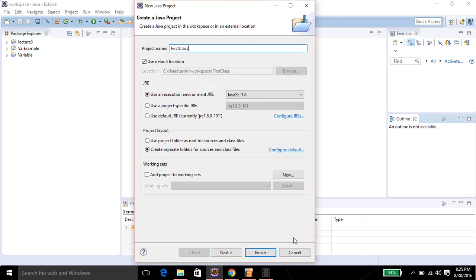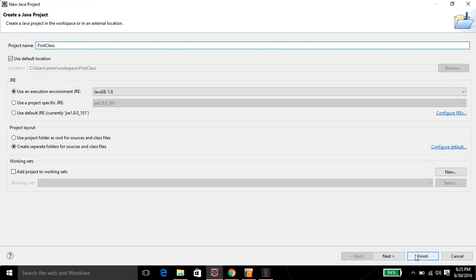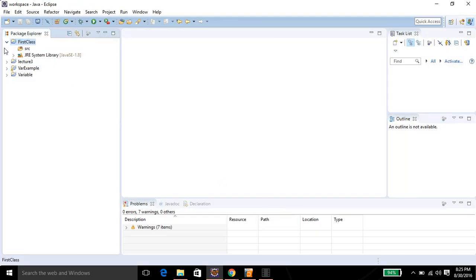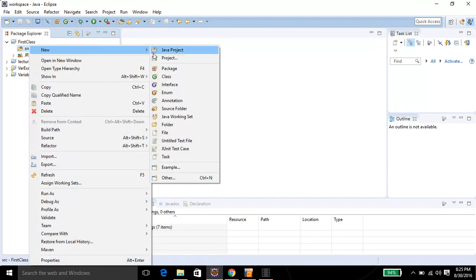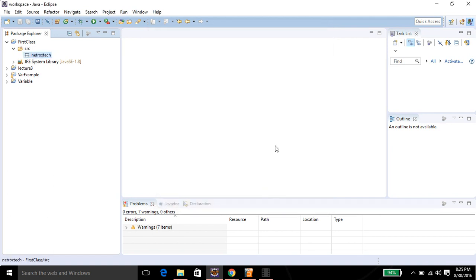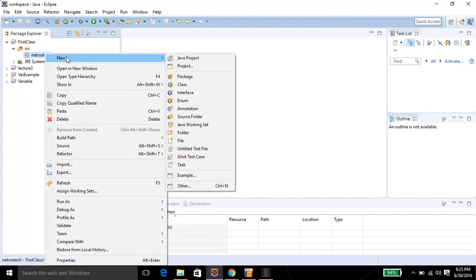Then I'm going to create a package by right-clicking on the source folder. I have typed 'networkstack' for the package name, then click on Finish. On networkstack, right-click on it, then New, then Class.